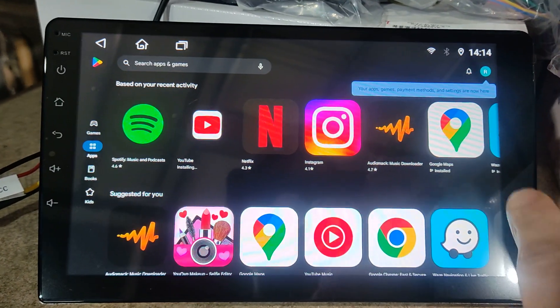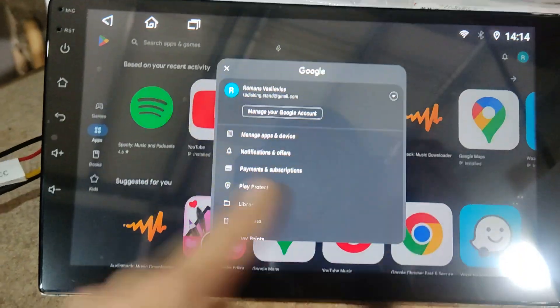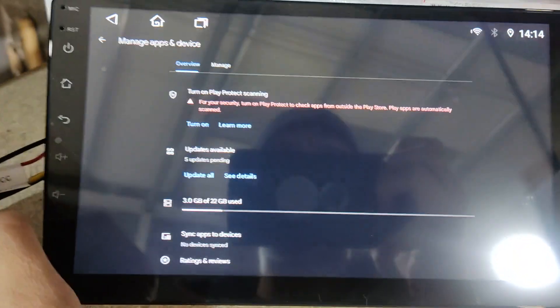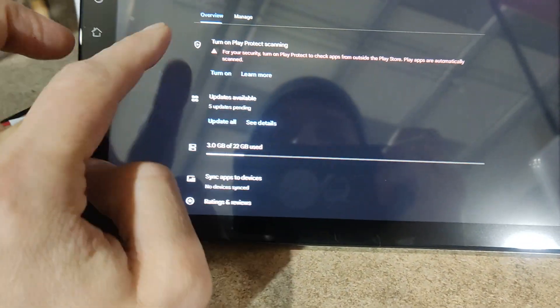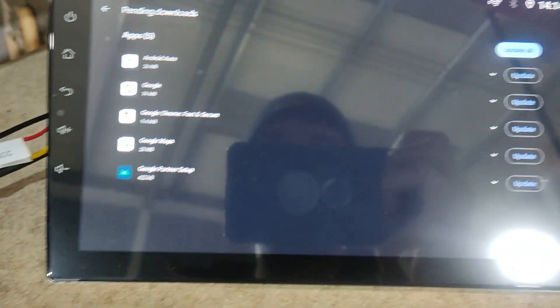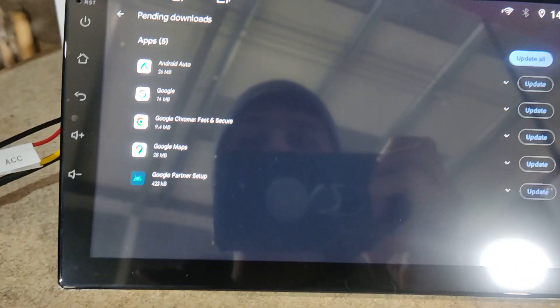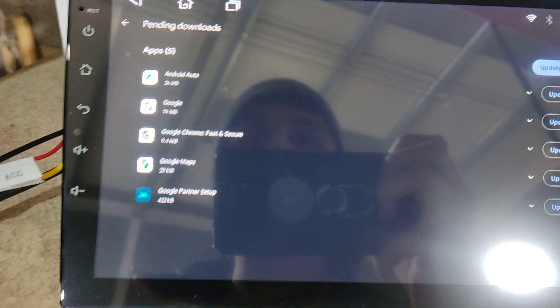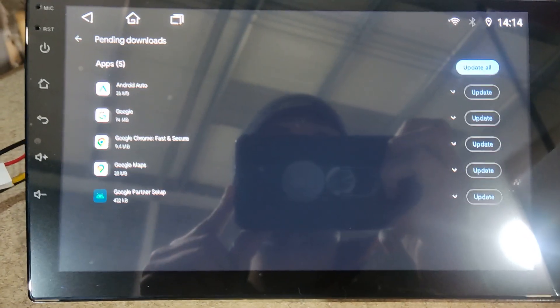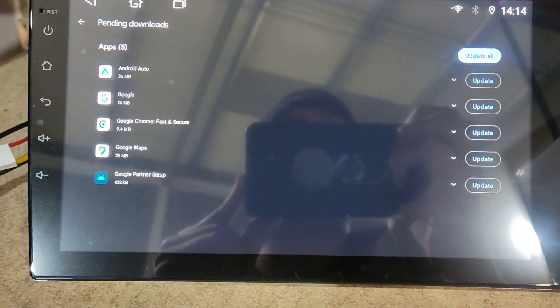We've signed in to Google. Now we go here to manage apps and go to see all. These are the updates Google requires, and they're all really important for the stability of the Android system, so make sure you update everything you see here.